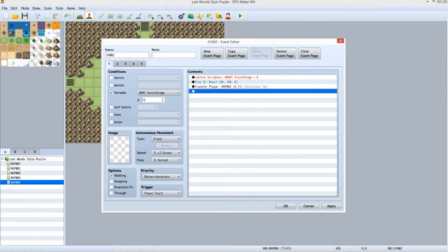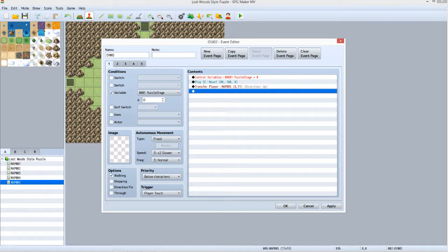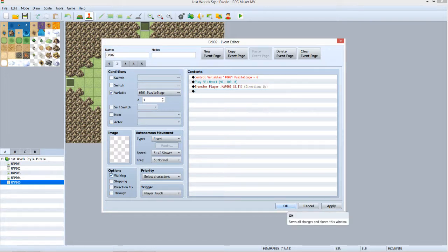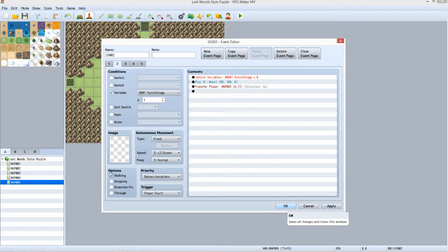North also is not the correct path for Stage 1 to advance to Stage 2, so you can use the exact same three event commands in Tab 2 of the event. Under Tab 2, make sure that the variable checkbox is clicked, Puzzle Stage is selected and the value set to 1. Set Priority to below characters and Trigger to player touch. Click OK.